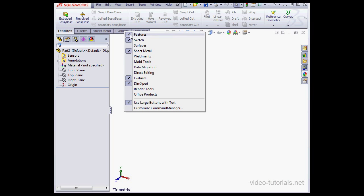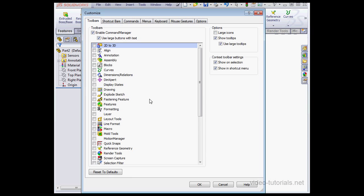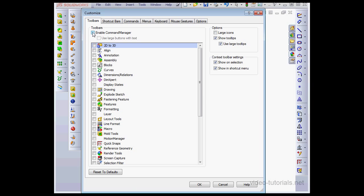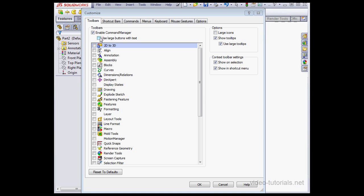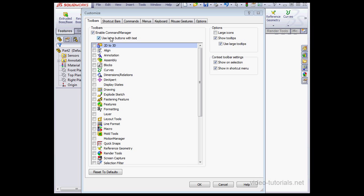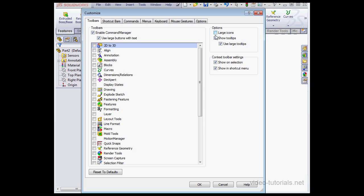The same right-click drop-down menu gives us the option to customize the Command Manager. Let's click on that. So here we can enable or disable the Command Manager. Check here to use large buttons with text.